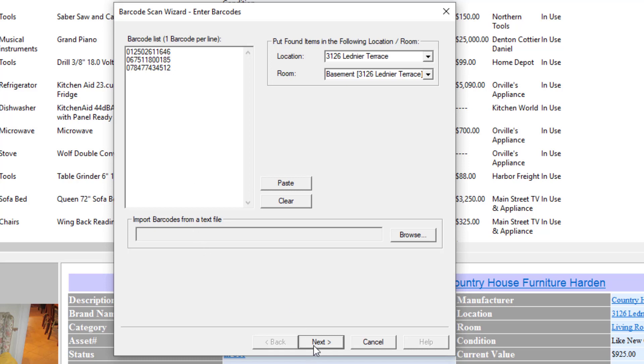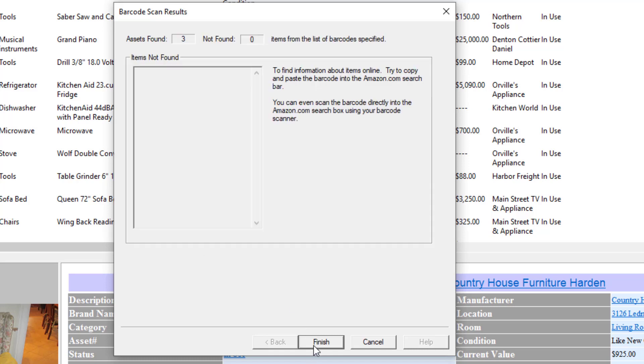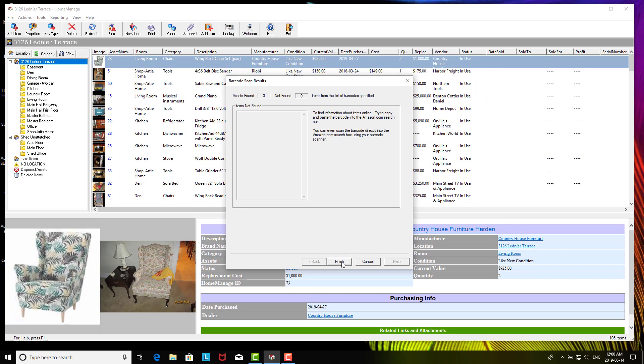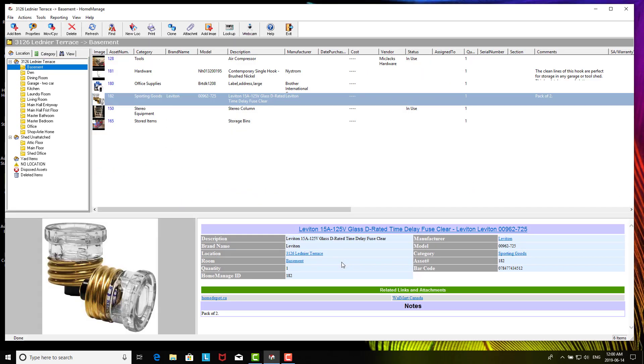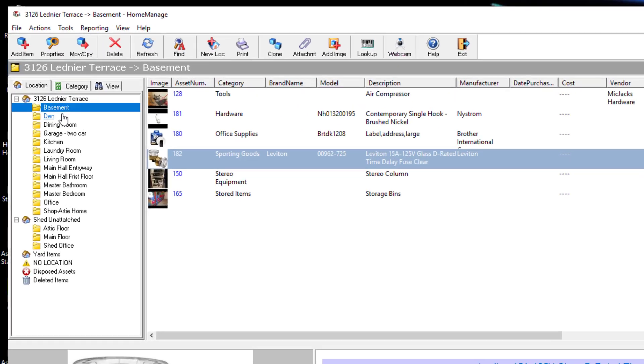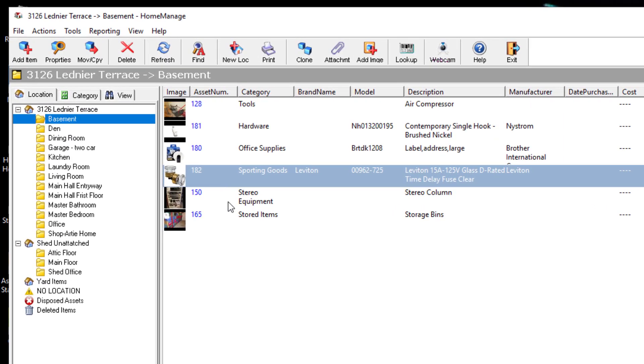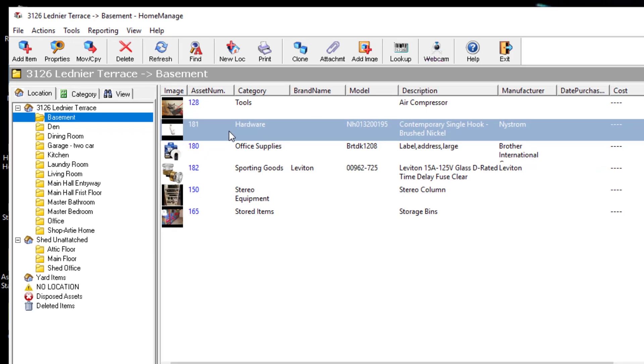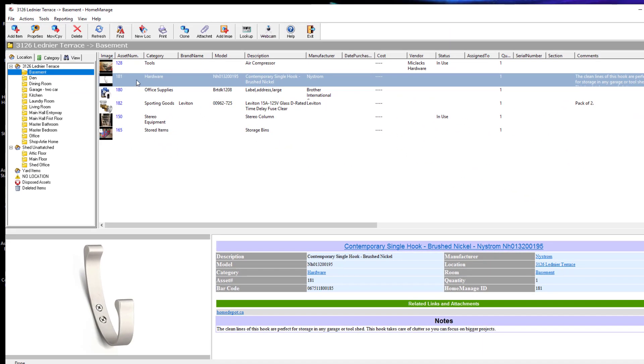Now that I've done that, I just click on the Next button. It goes off and finds three items and it's going to tell you how many were found and not found. If any items were not found, it's going to list them here and I can tell you what to do in that situation later on. So click Finish.